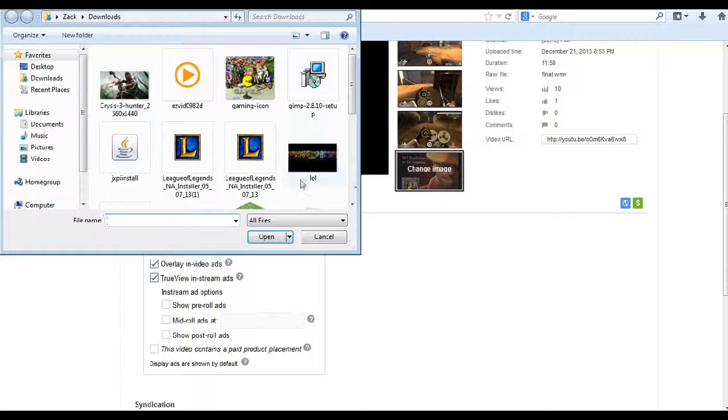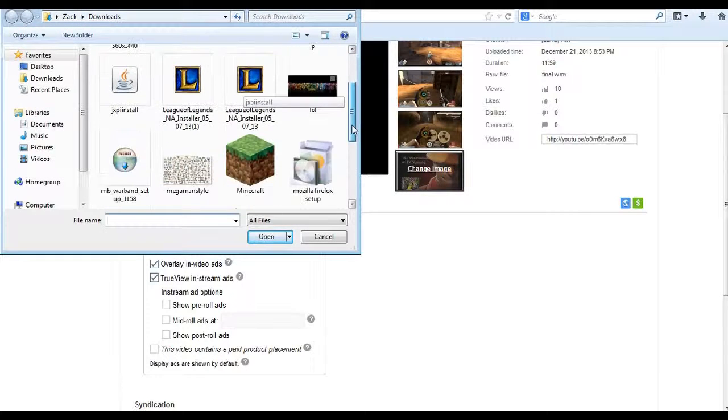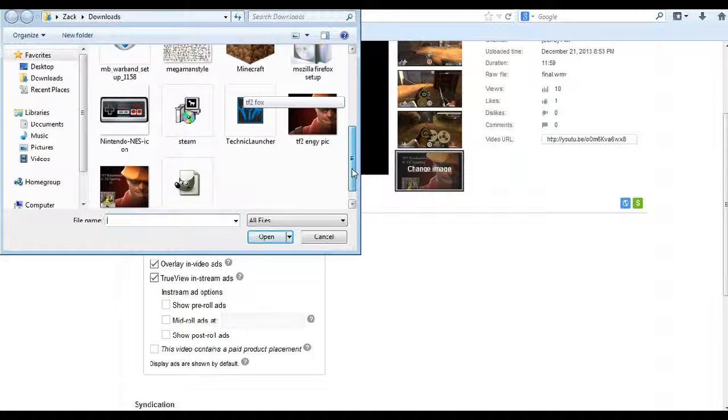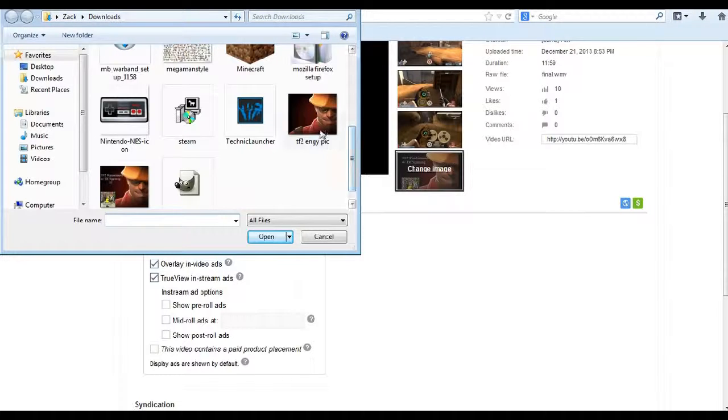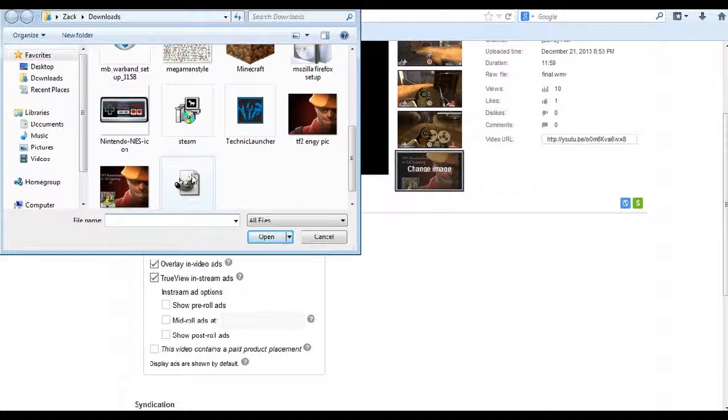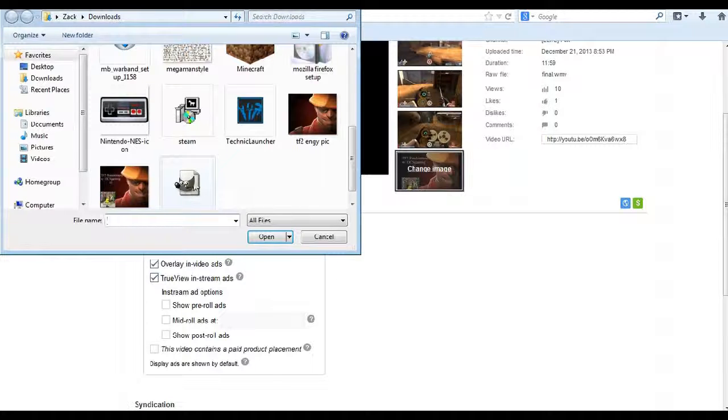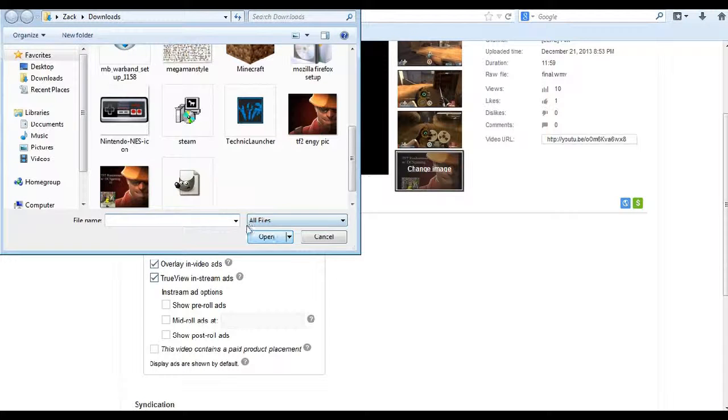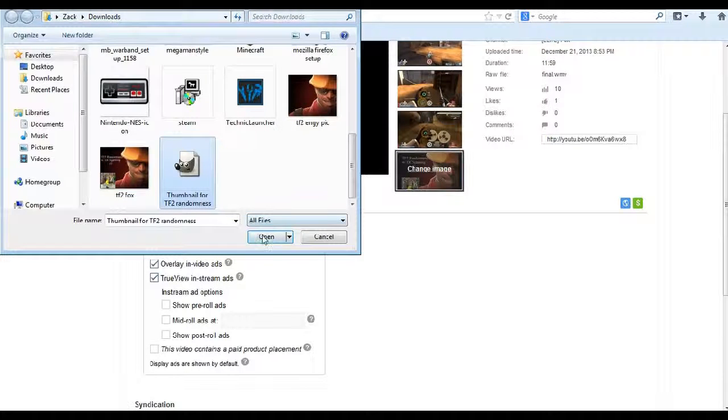Now if you've saved your thumbnail, it'll come up as that, like this little GIMP image. And if you click on to open it...